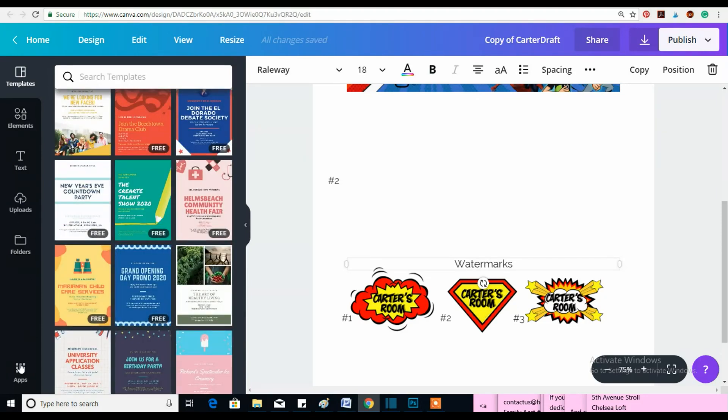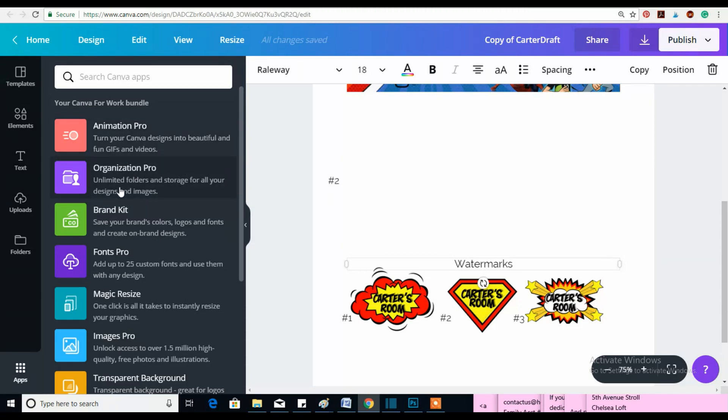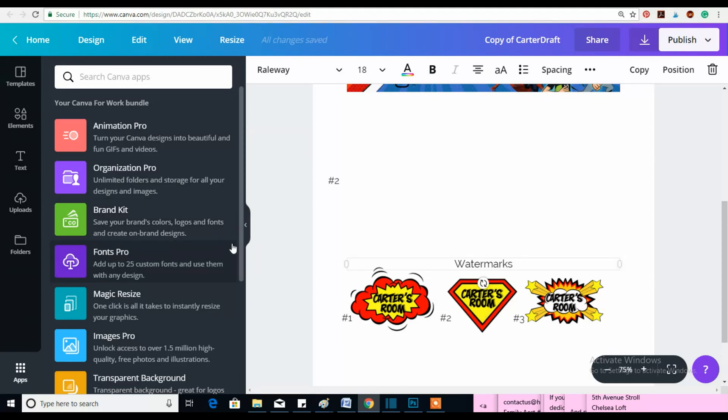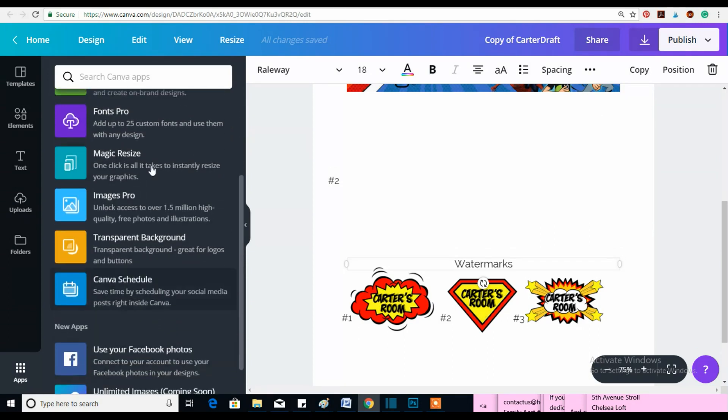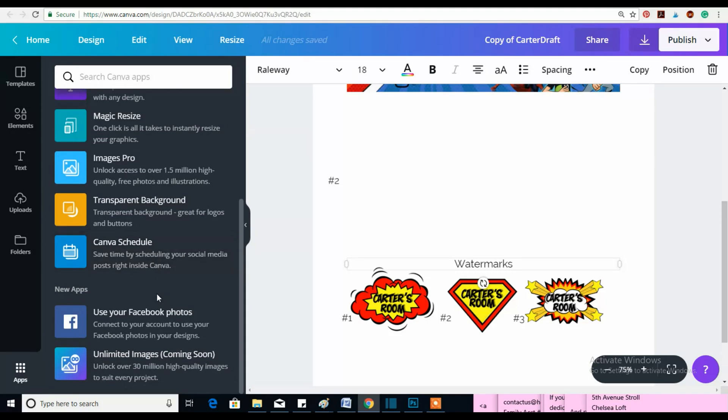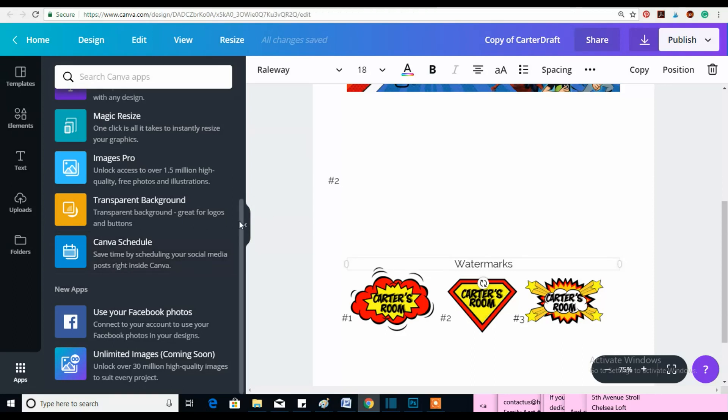And then down here, apps. I've never seen this before. Animation Pro - turn your canvas designs into beautiful, fun GIFs and videos. That could be cool. Organization Pro - unlimited folders and storage. Brand kit. Well, we already know, I already have that. I already have that, or I've already used that I should say. Images - unlock access to... Okay. Whoa, this is huge. Canvas schedule. So this might really take business from Hootsuite, Buffer, CoSchedule, HubSpot. Whoa, this is huge. I'm gonna have to talk about that in another video.